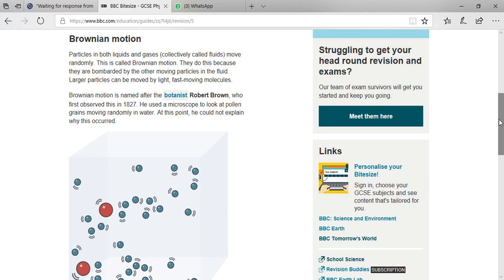Robert Brown, who first observed and gave this theory in the 19th century. In 1827, he used a microscope to look at pollen grains moving randomly in water. At this point, he could not explain why this occurred, but later other scientists explained it. The concept was from Brown.